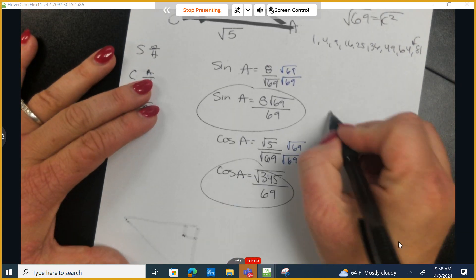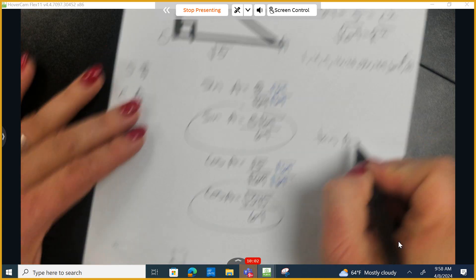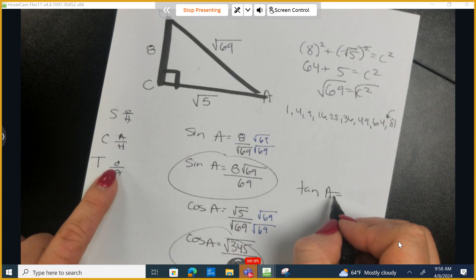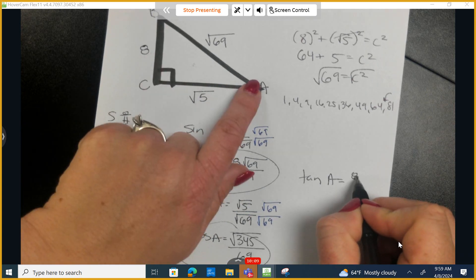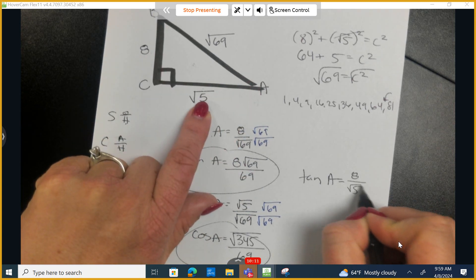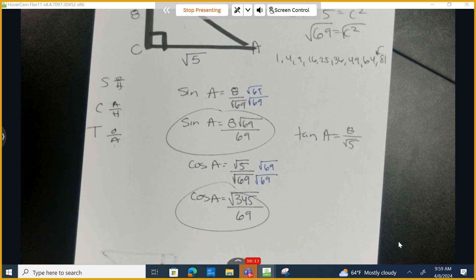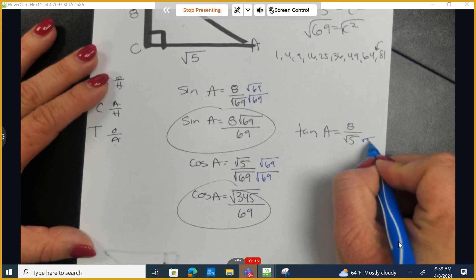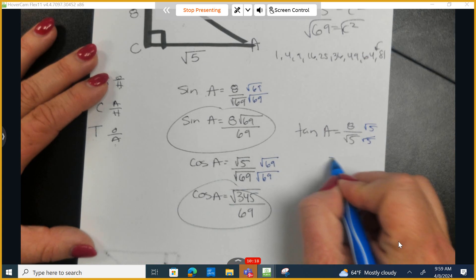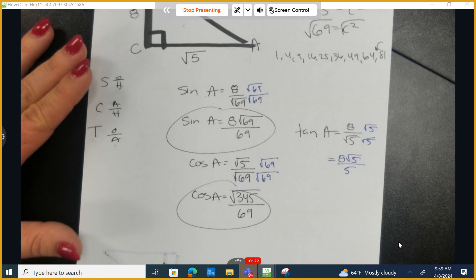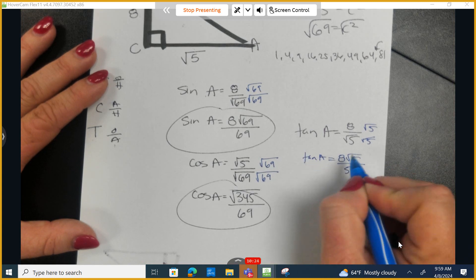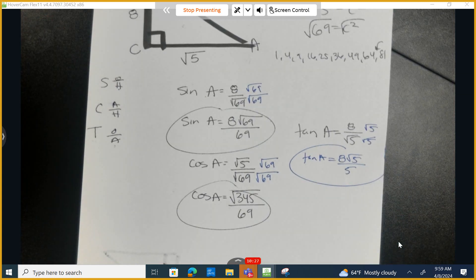The tangent of A for this problem is opposite over adjacent. Opposite is 8 and adjacent is the square root of 5. That's not in proper form, so we multiply top and bottom by the square root of 5. We get 8 times the square root of 5 over 5. This is the tangent of A. You can leave a final answer with a radical in simplified form in the numerator, but not in the denominator.